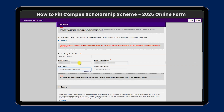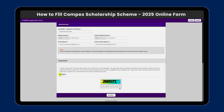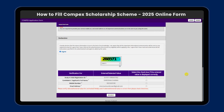With your details, we will enter the email, mobile number, and name. In the declaration section, select 'I agree.' We will re-verify our information. If you want to enter the application ID details, we will click on the right side of the box.